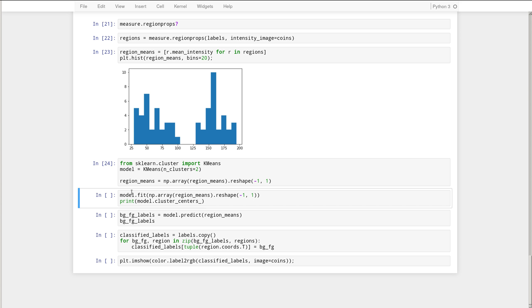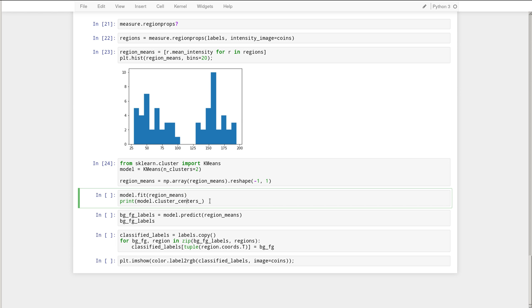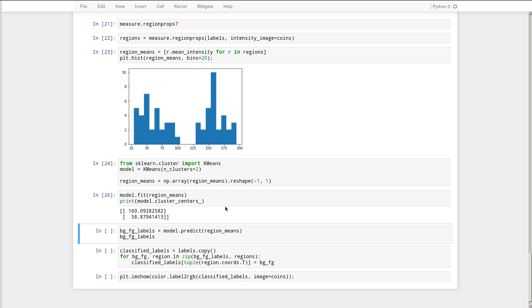All right. So now we have our k-means with two clusters. And we fit that to the data here. I can just reuse that previous variable. So I'm going to fit it to the means. And then I'm going to display the centroids found for the two classes, for the two clusters. And there you see that it found two clusters. One cluster centered around 160. And the other cluster centered here around 58. So that's our foreground and background.